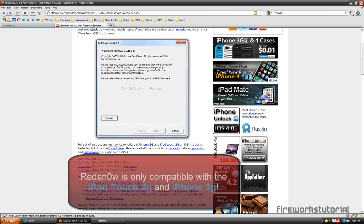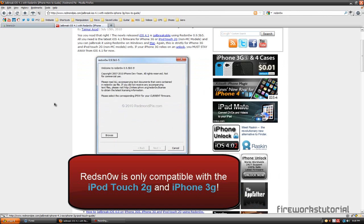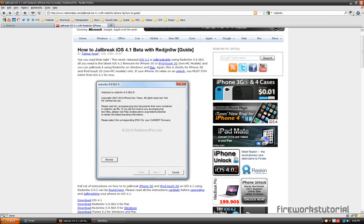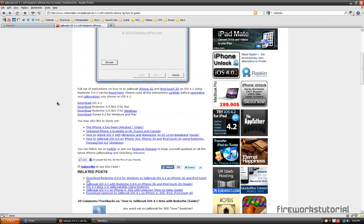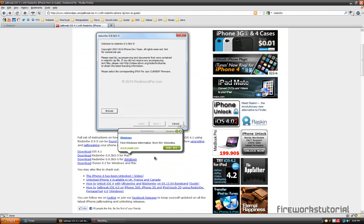And I have the link right here. I will put both links in the description below, so make sure to check that out. How to jailbreak 4.1 beta with Red Snow. Okay, so that's it, and this is compatible with both Mac and Windows.